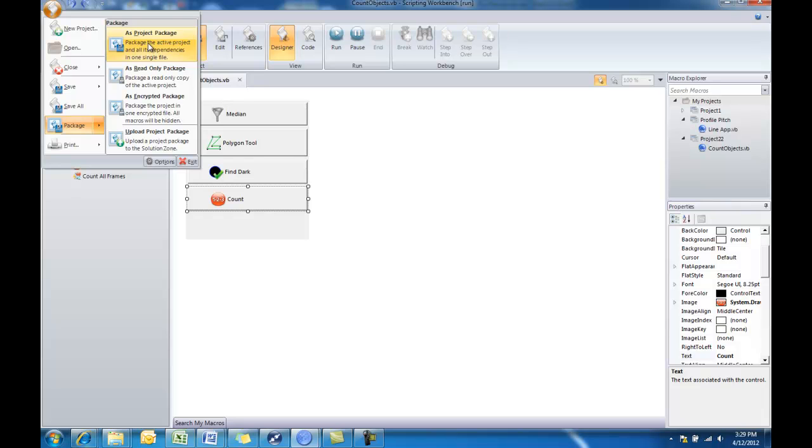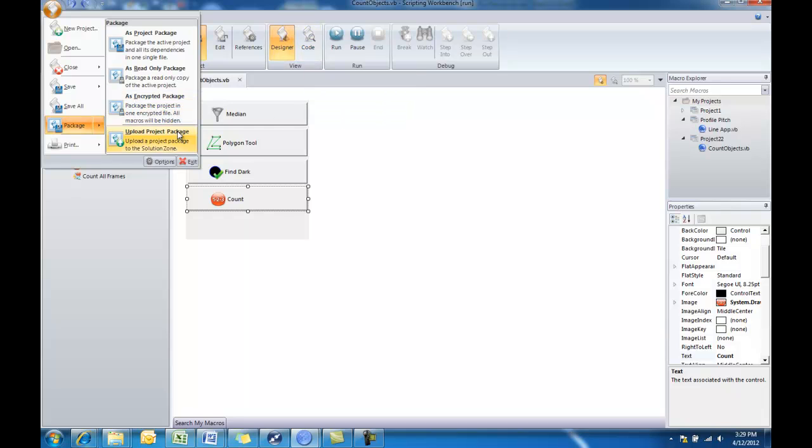You can save it as a read-only package, which means others could see the code behind that app, but they don't have the ability to edit. Or you can choose to encrypt it as well, which means no one would be able to see any of the background tools using either Designer or CodeView.